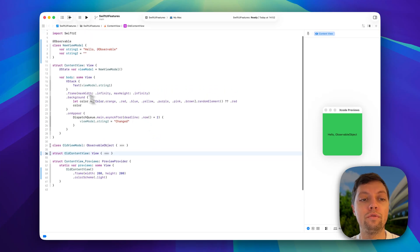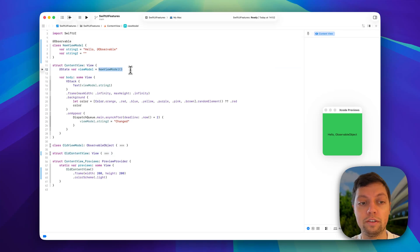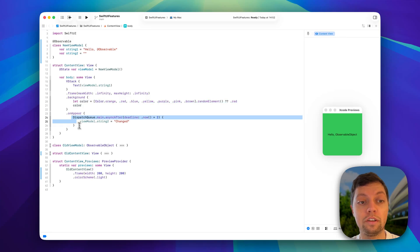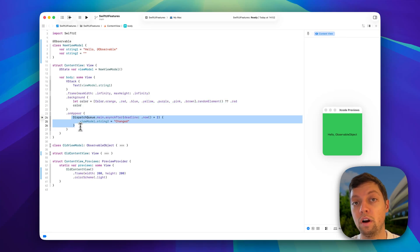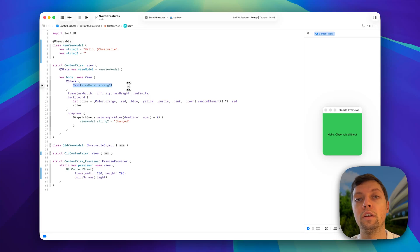Everything in our view stays exactly the same. We're just using our new view model instead of our old view model. We still have the random background color, we are still changing string2 after two seconds, and we're still only using string1 in our UI implementation.